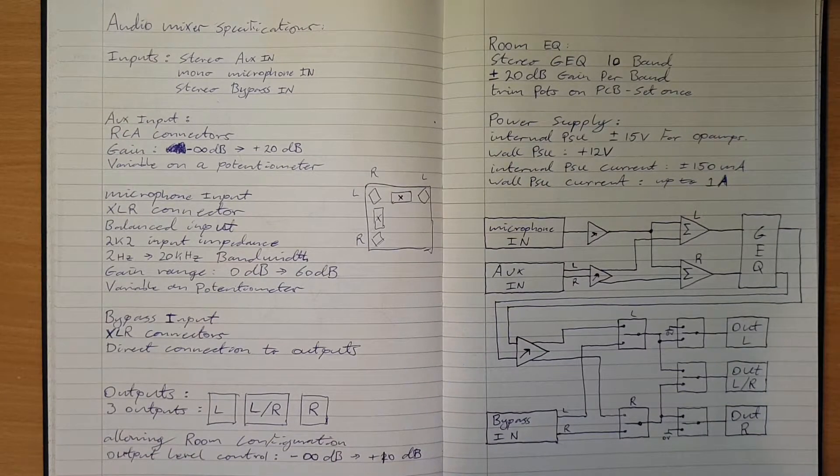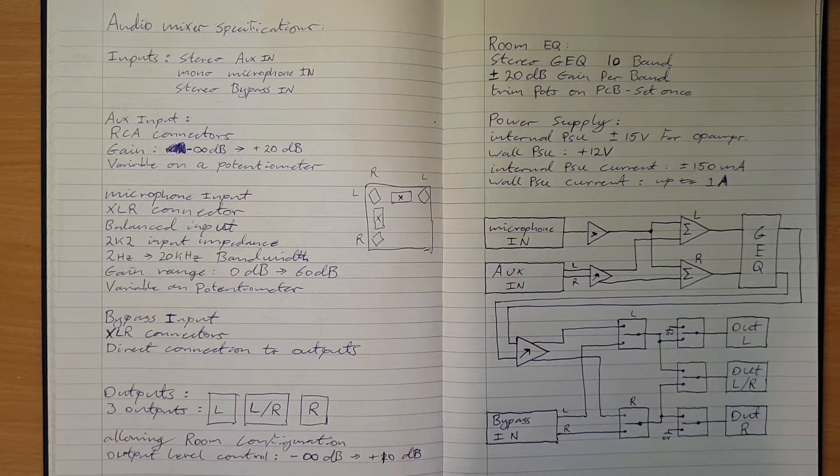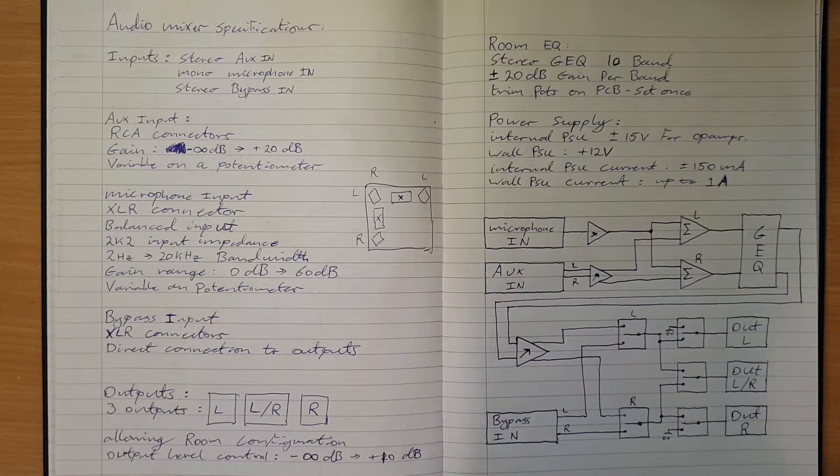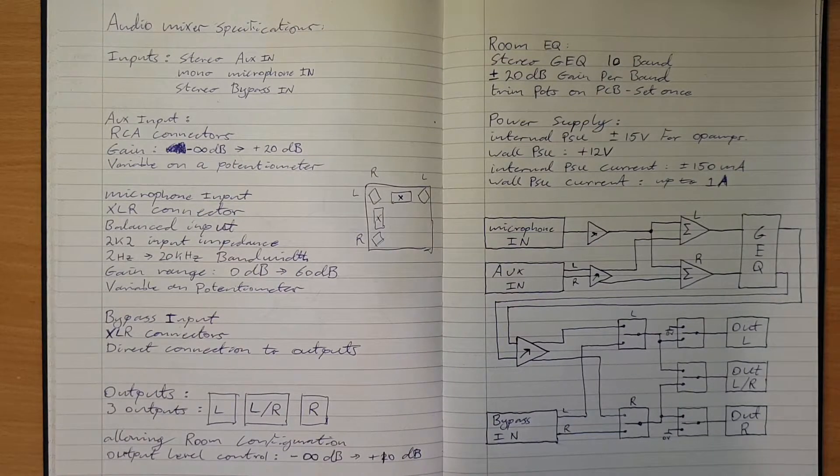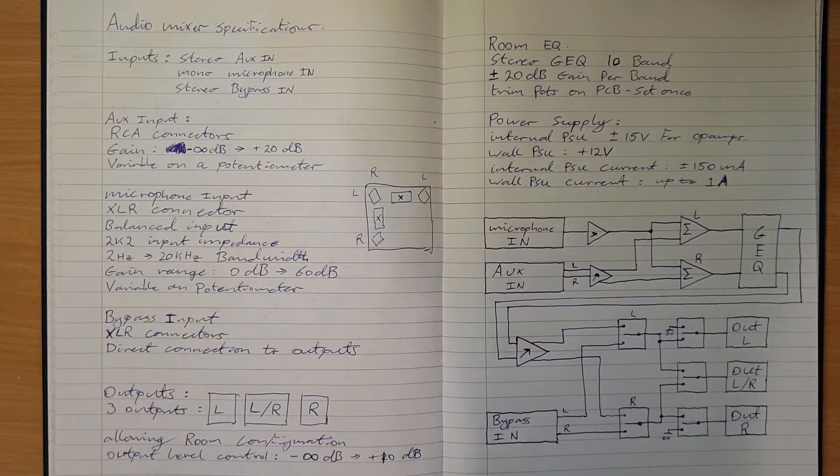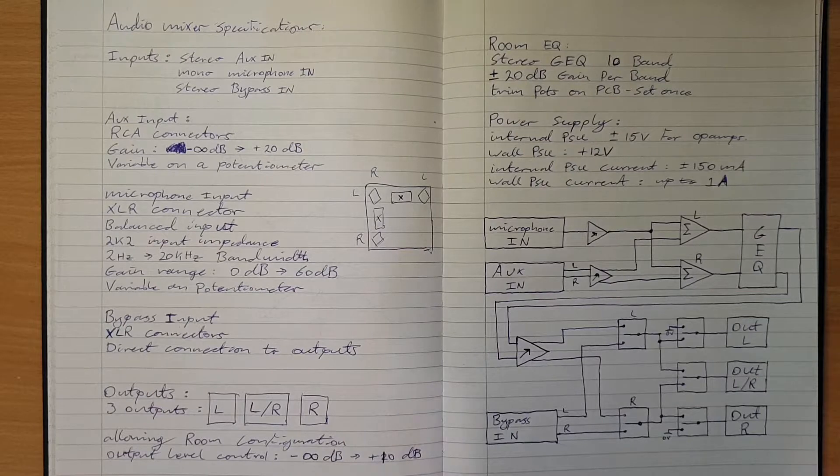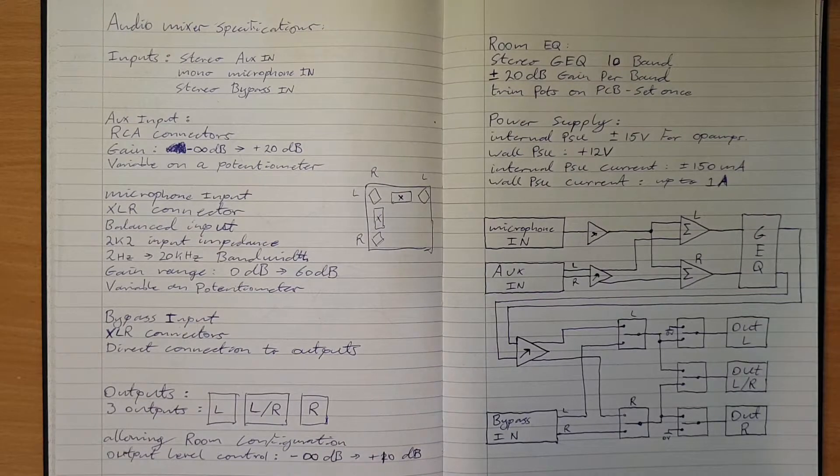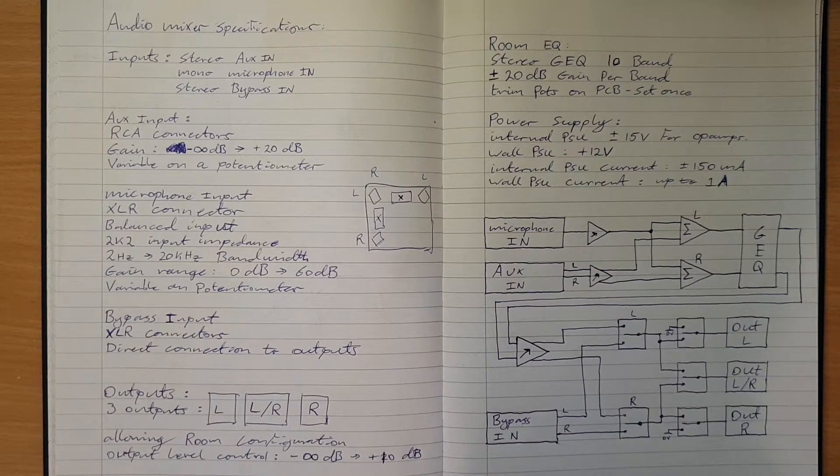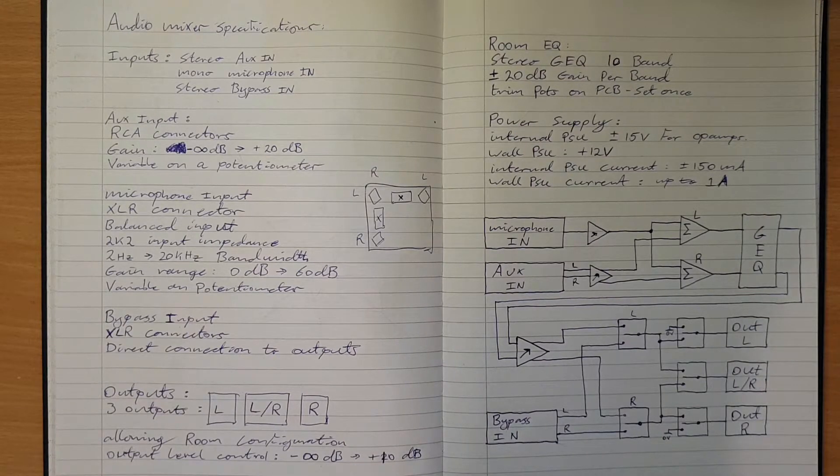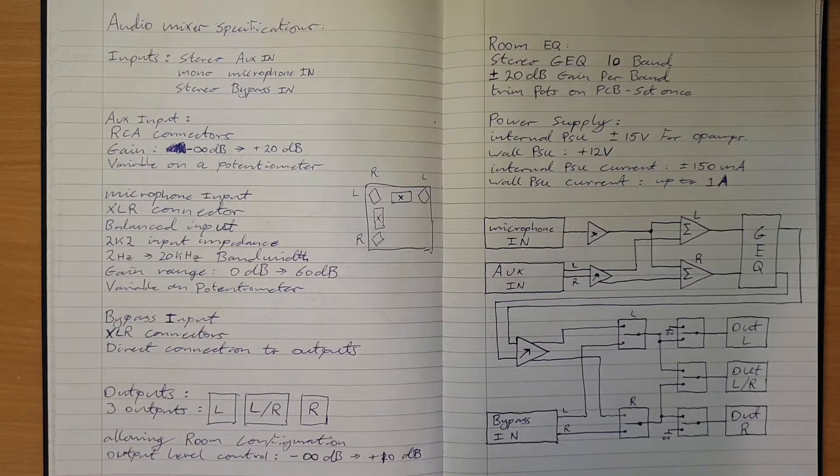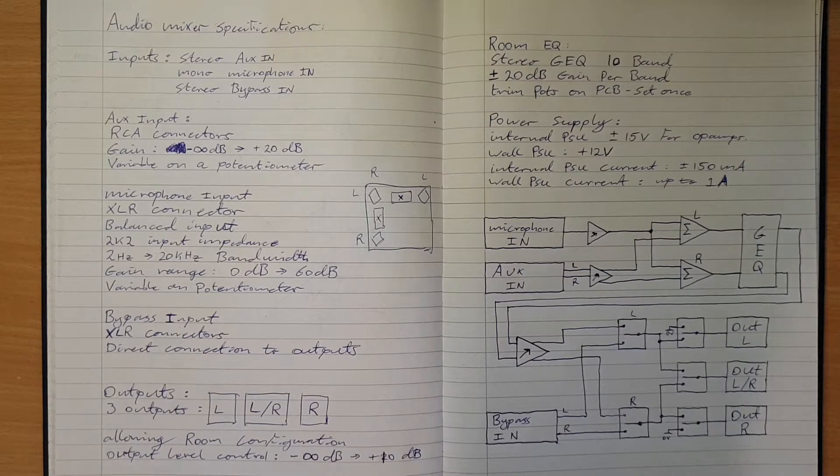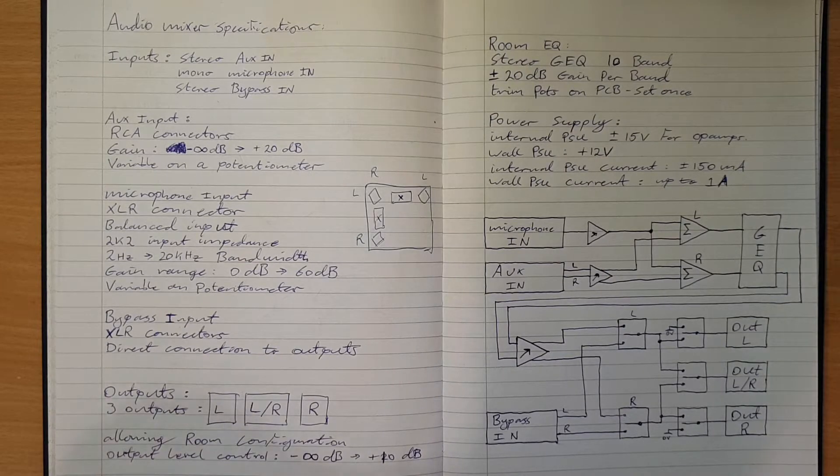I want to use plus minus 15 volt supplies internally for the op amps. That gives me lots of headroom, 30 volts of voltage swing for the actual signal, well less a bit to let the op amp stay away from the rails.